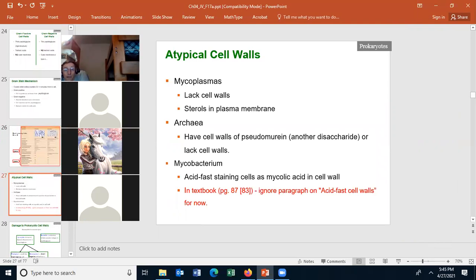Now we have to talk about some atypical cell walls — there are some bacteria that do not have the typical cell walls. The first, which is not even bacteria, is archaea, the archaebacteria. They do generally have cell walls, but they're not made of peptidoglycan — they are made of pseudomurein. It's another disaccharide, or there are some that don't even have cell walls. The archaea have different cell walls and do not have peptidoglycan in them — they're a different domain from domain bacteria.